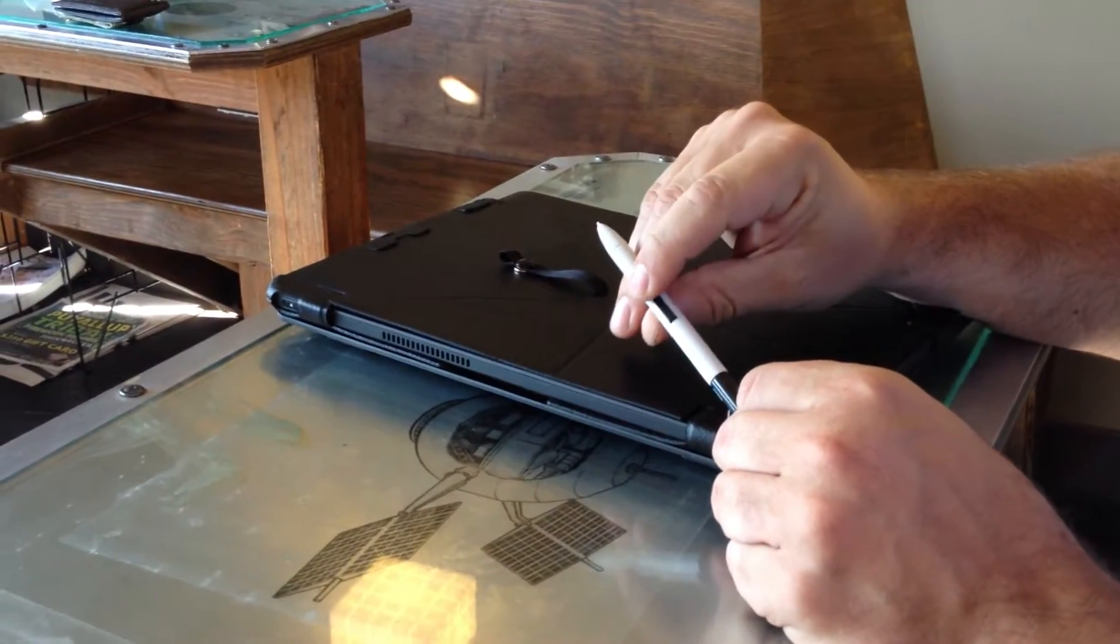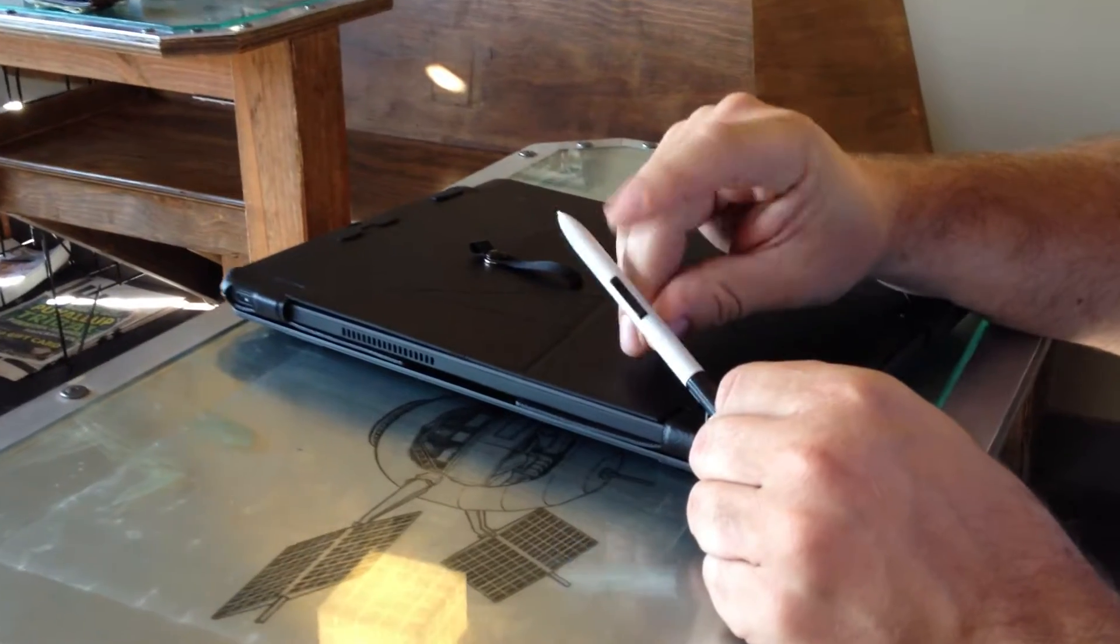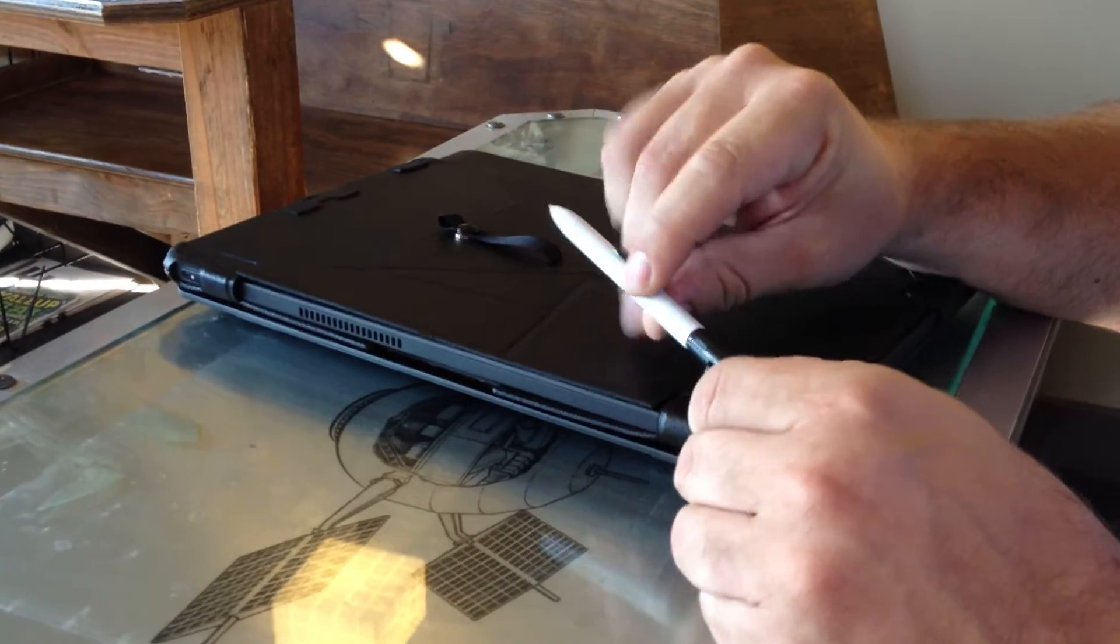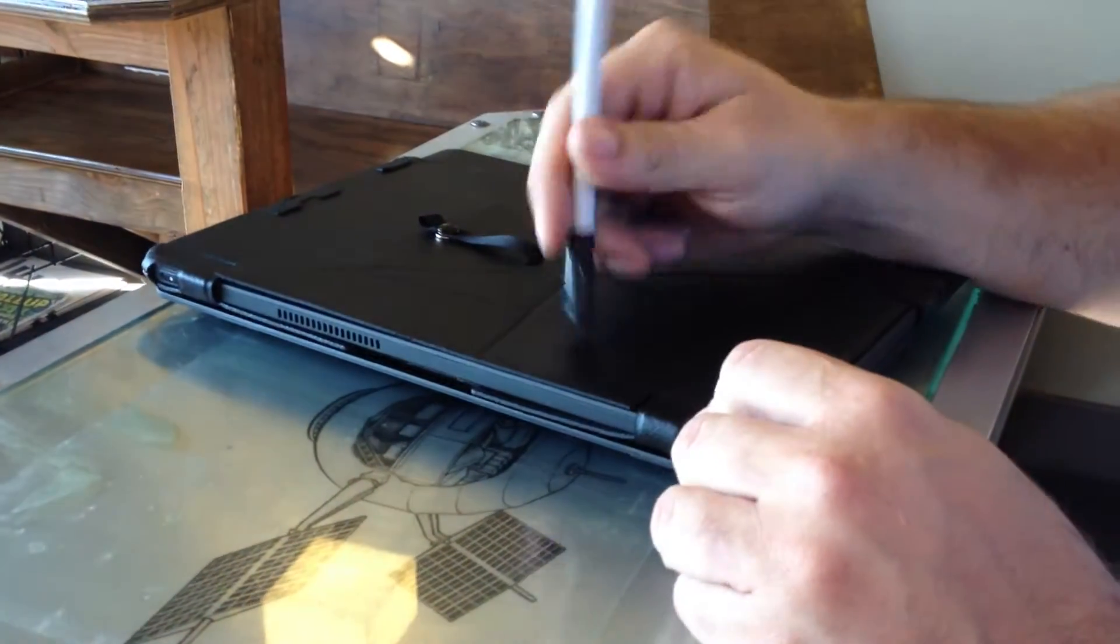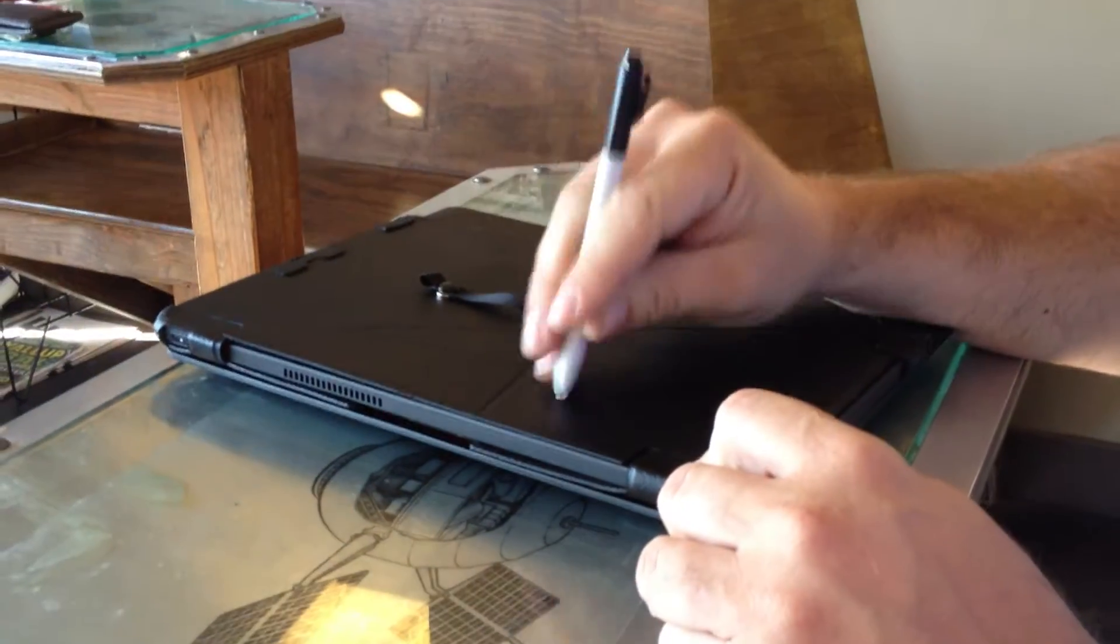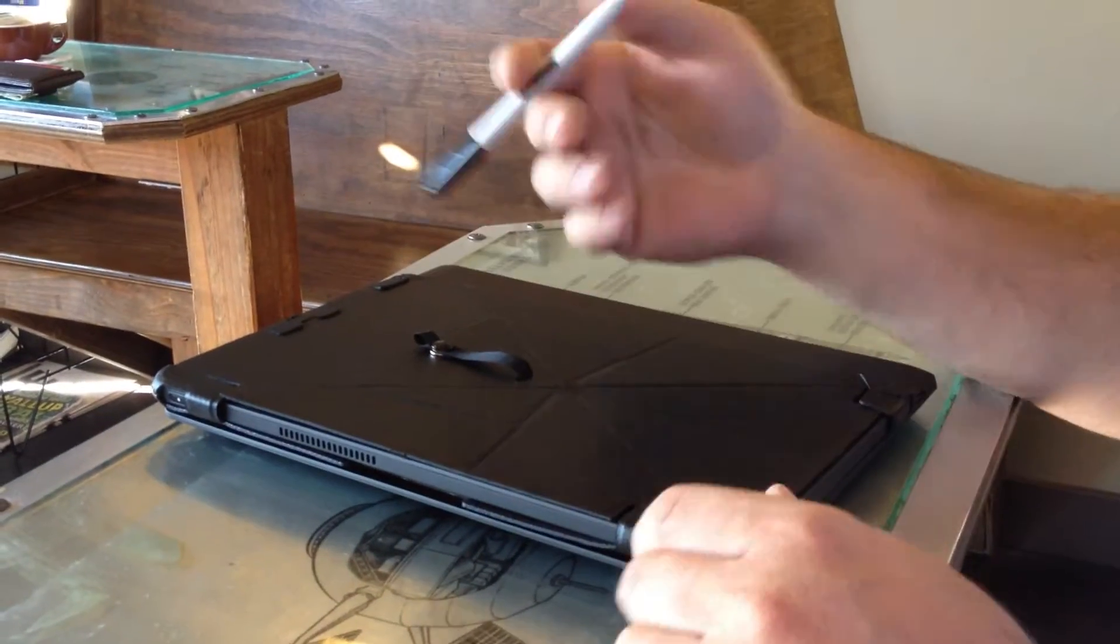I assign the top to right click and the back to middle click. And then I also use the eraser and the stylus tip a lot.